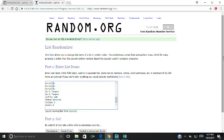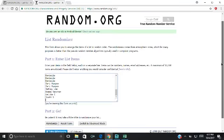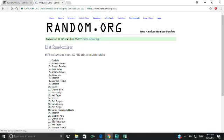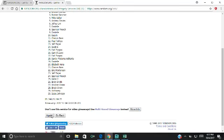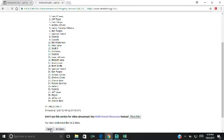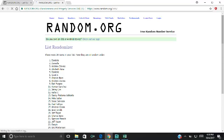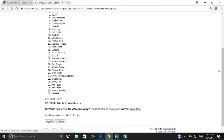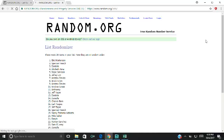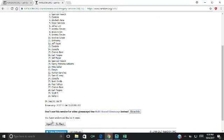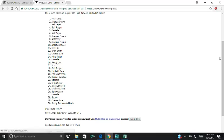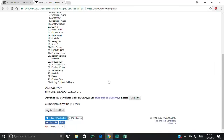We're going to randomize this list 10 times first. So everybody, good luck. Starting off, 1. After 1, Daniel's on top and Isaac's on the bottom. So 2, 3, 4, 5, 6, and number 7.